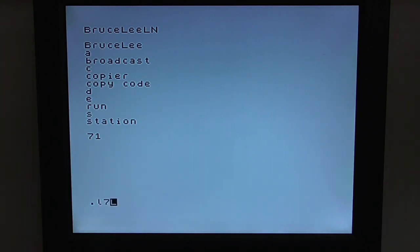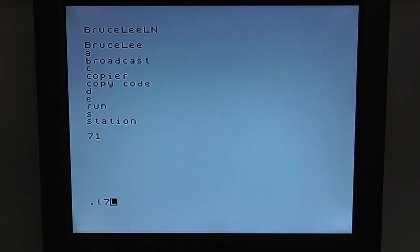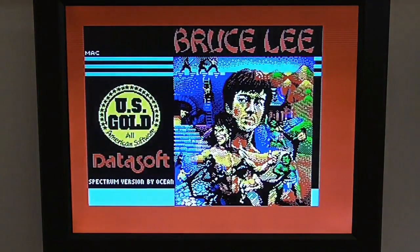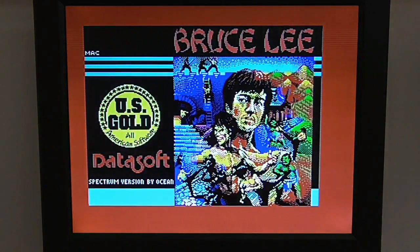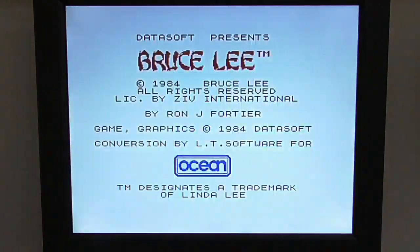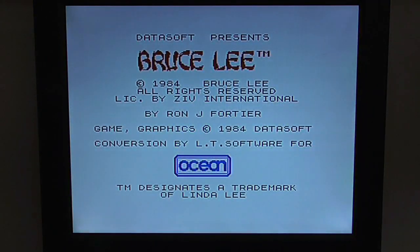Similarly, if I want to load a program, all I need to do is go L for load, 7 for the microdrive number, and then the name of the program. I'll do Bruce Lee, B-O-S-E, L-E-E, and hit the button. So now it's loading briefly, as simple as that. And you can hear that little beep. That is the V-Drive ZX. There we are, Bruce Lee.